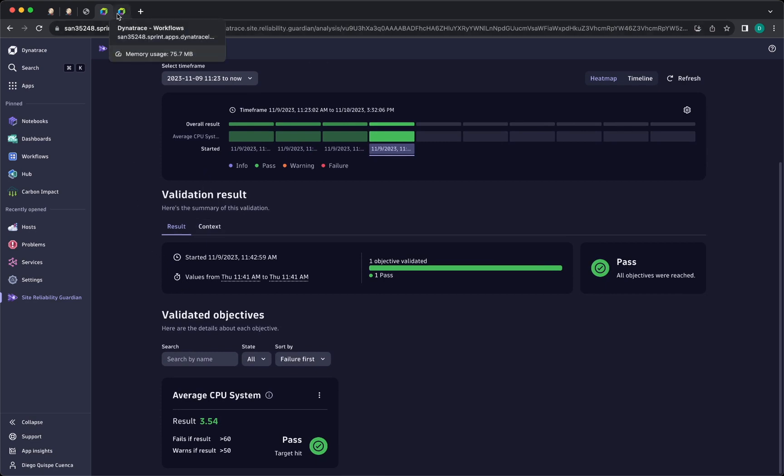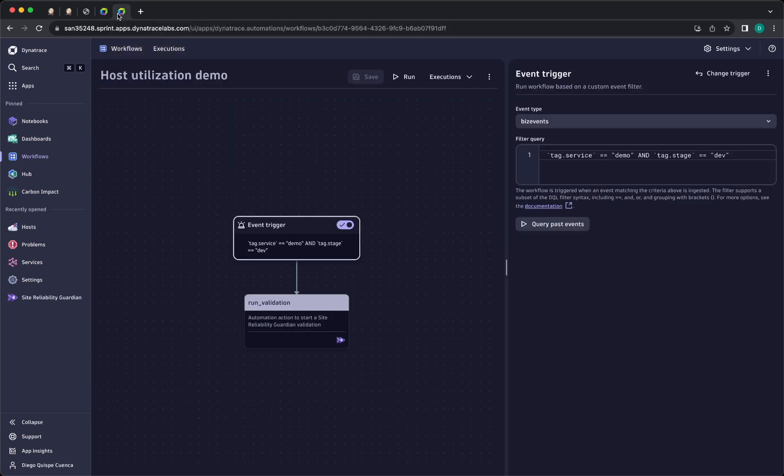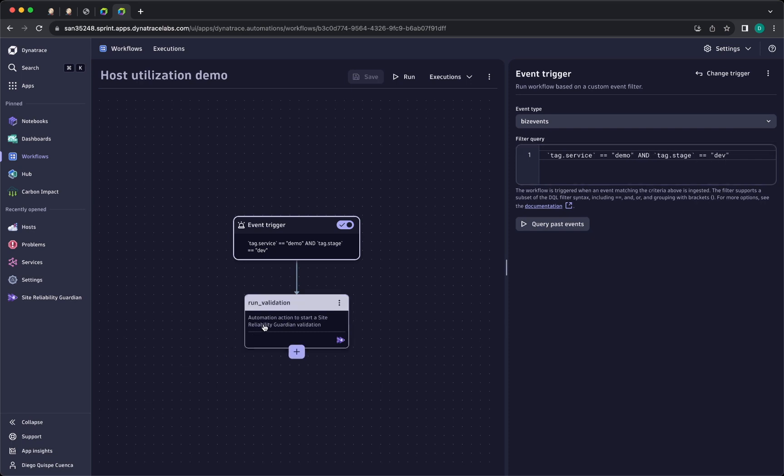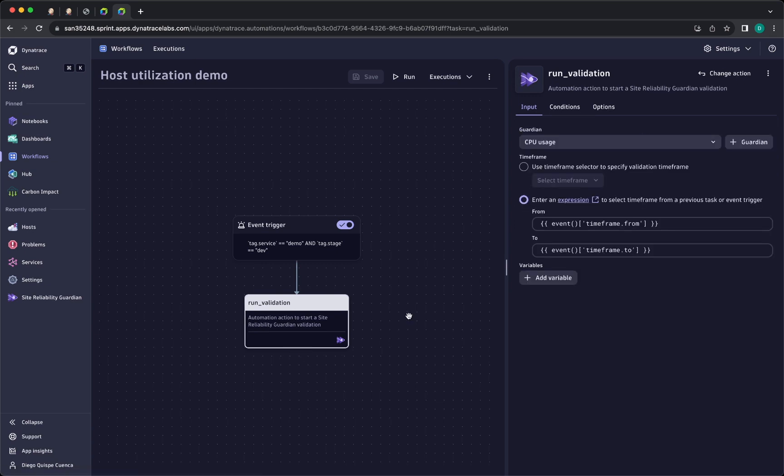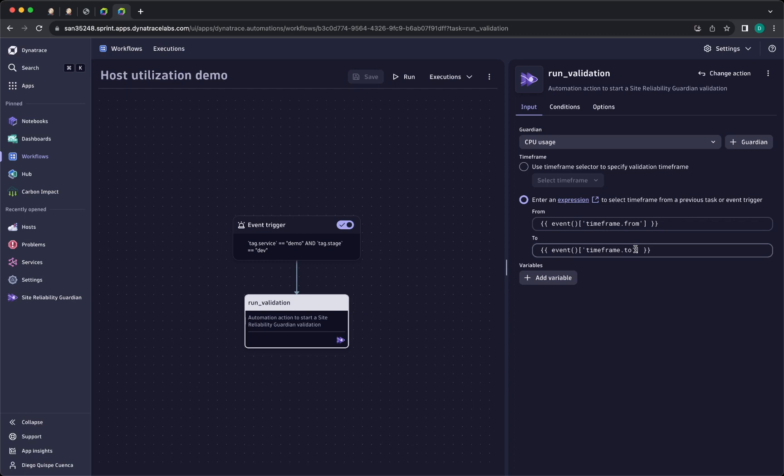I have also created the workflow with the event trigger tag.service equals demo and tag.stage equals dev, and I have also added the guardian task CPUUsage. I'm waiting for the expression time from and time to that is going to be provided by the Dynatrace automation CLI from the pipeline.